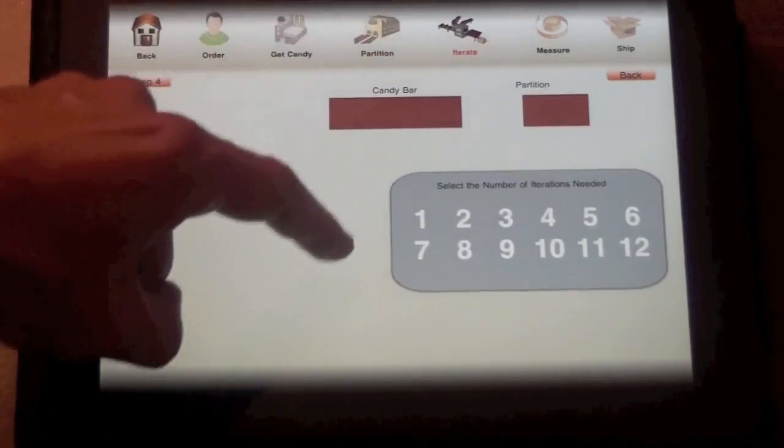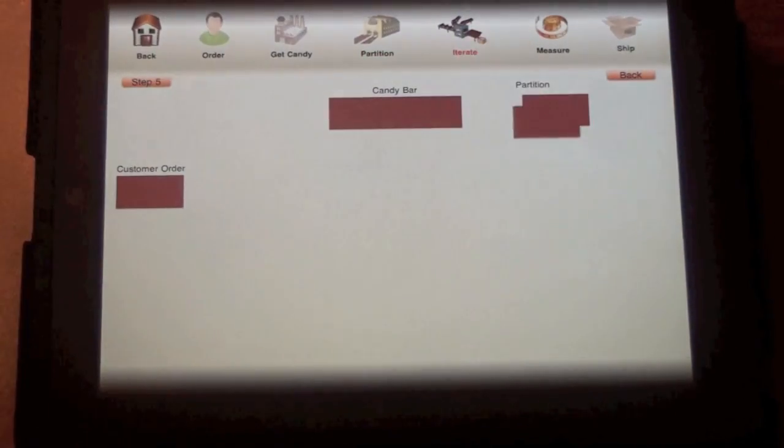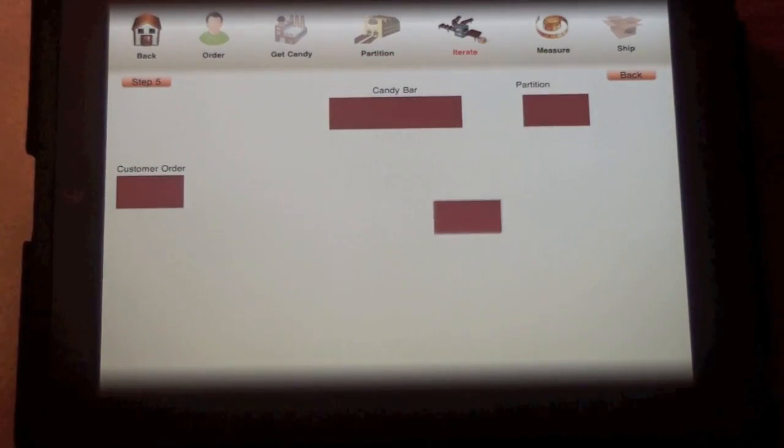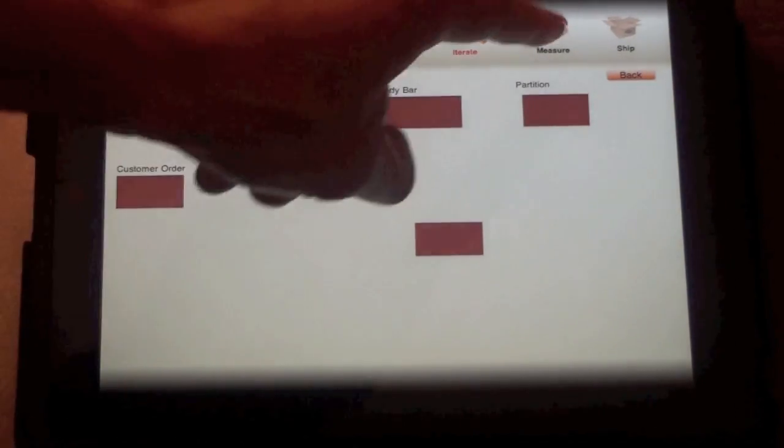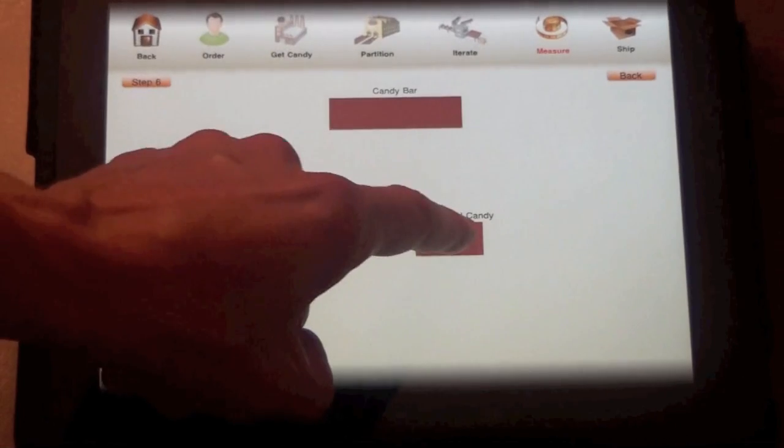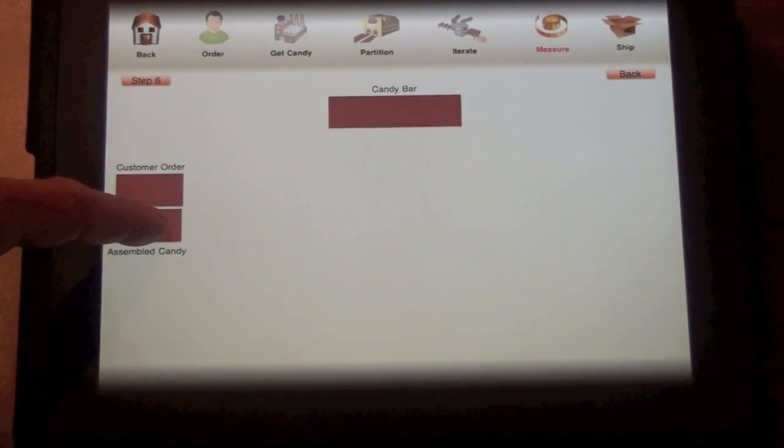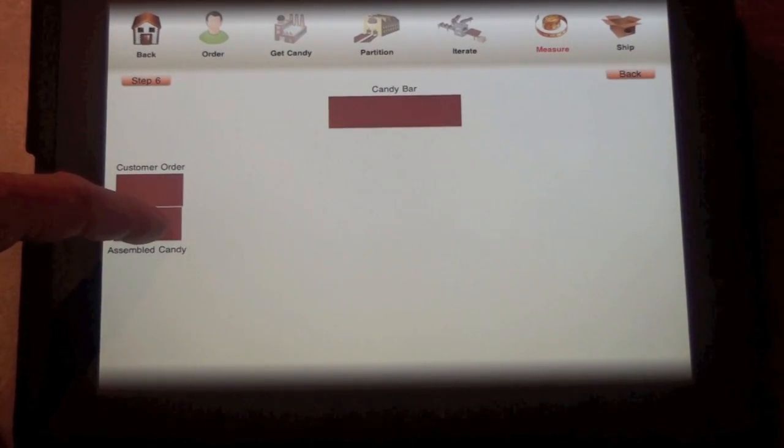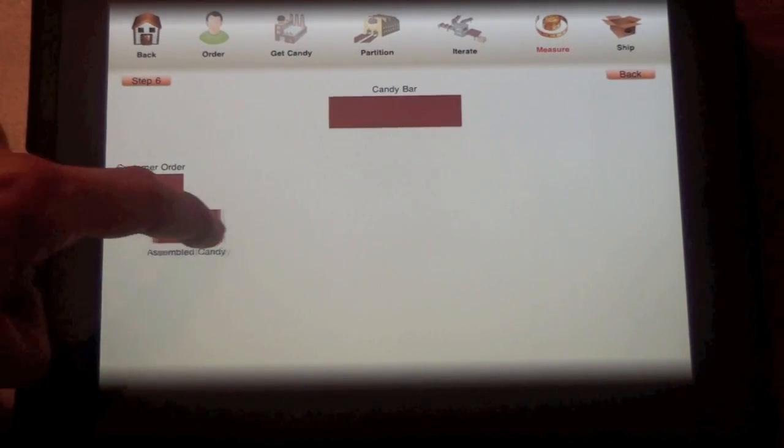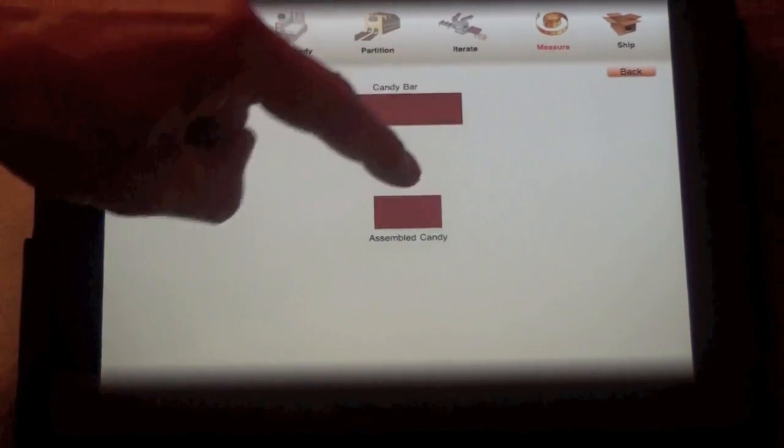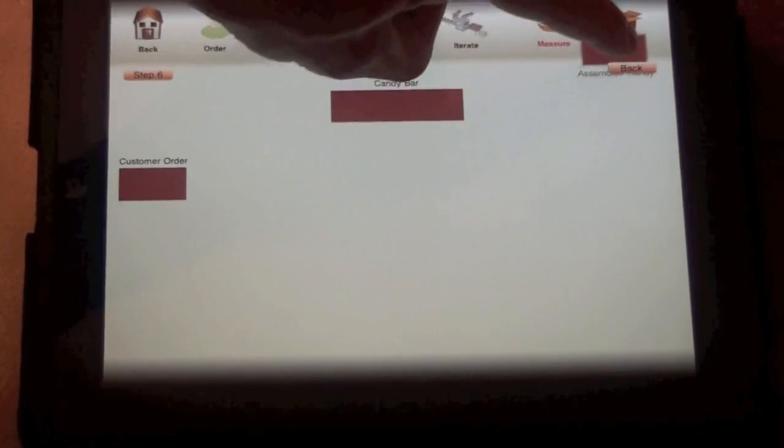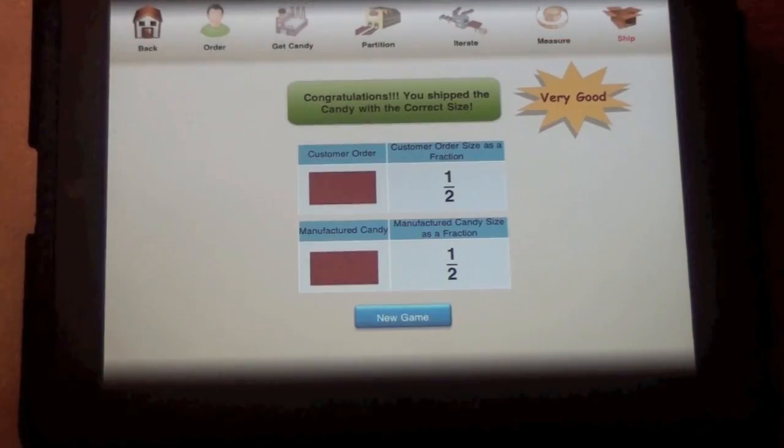After trying three-sevenths, four-ninths, and five-elevenths, this user finally realized that the fraction was simply one-half and can ship it off with affirming results.